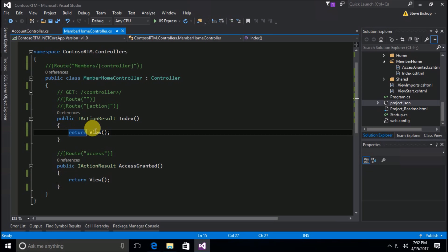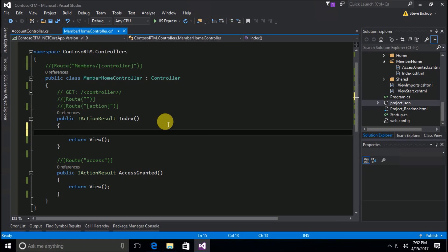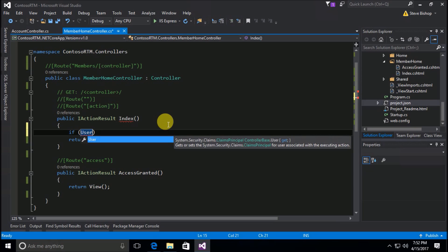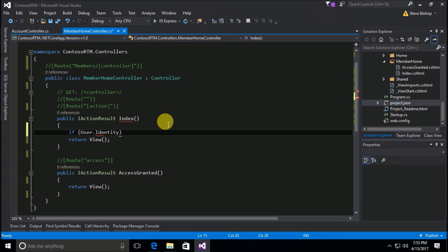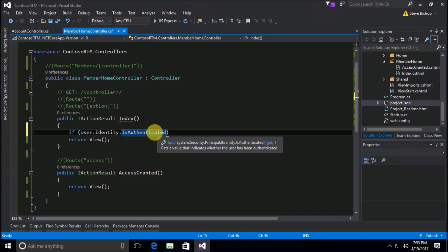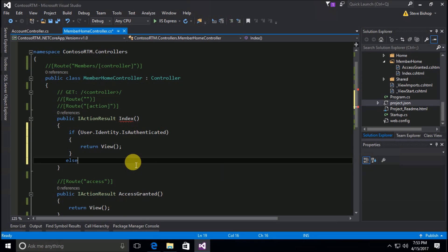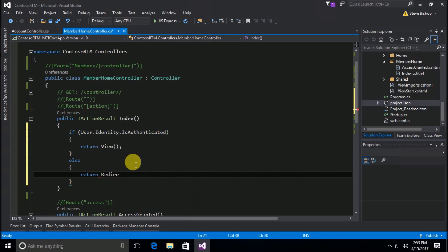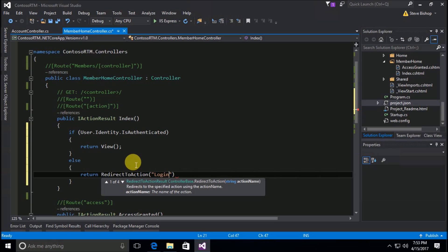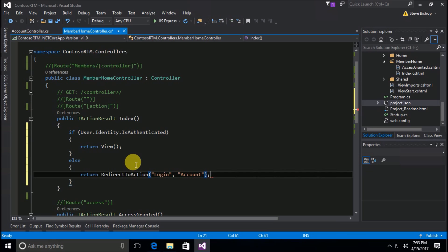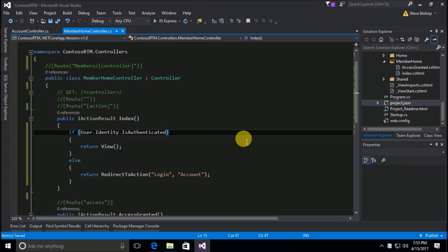To fix this, I'll add some code inside the index action. I'm going to check `User.Identity.IsAuthenticated` — `User` is a property that comes on our controller, giving us direct access to user information. `Identity.IsAuthenticated` returns a true or false value. If they are authenticated, they can view the page; otherwise, we redirect them to our login page, which we created in an earlier video.